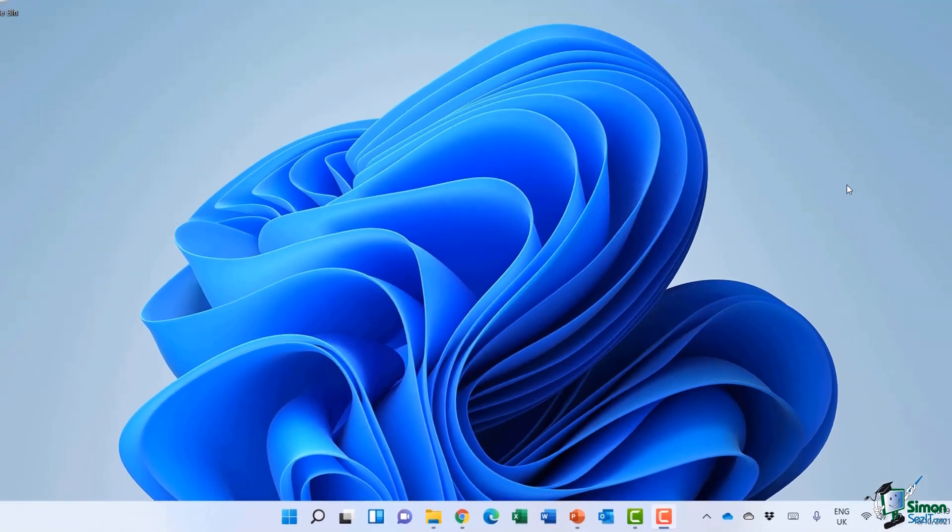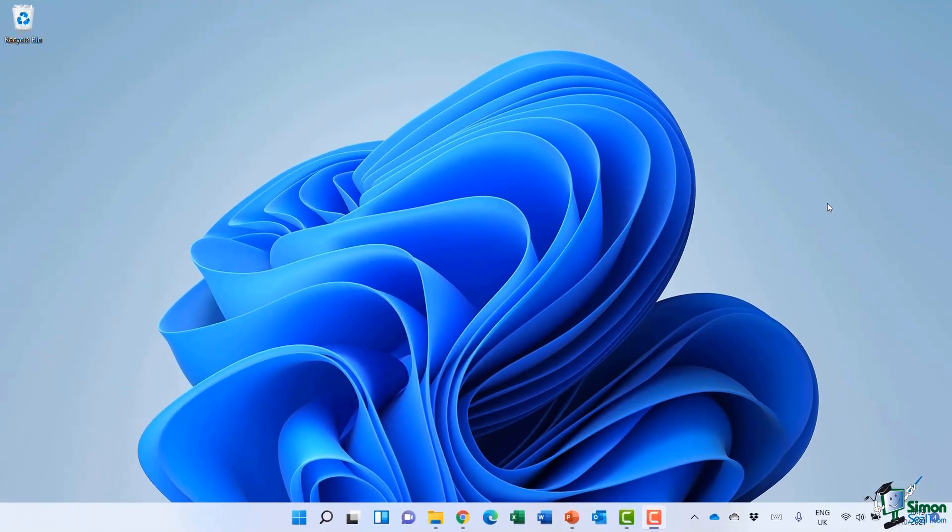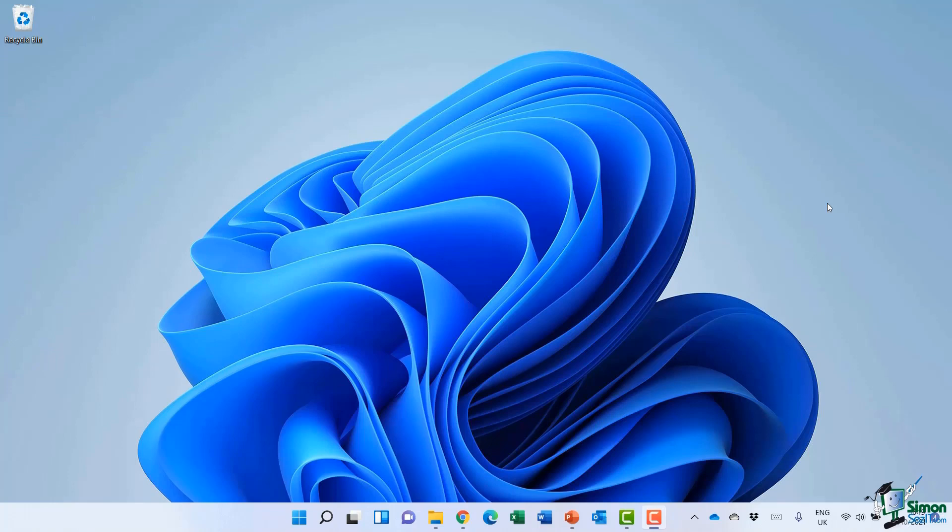Now it might be that you have so many windows open that it becomes unmanageable to organize them on one desktop. So what we can do is utilize the desktops feature in Windows 11 and spread our windows across multiple desktops.